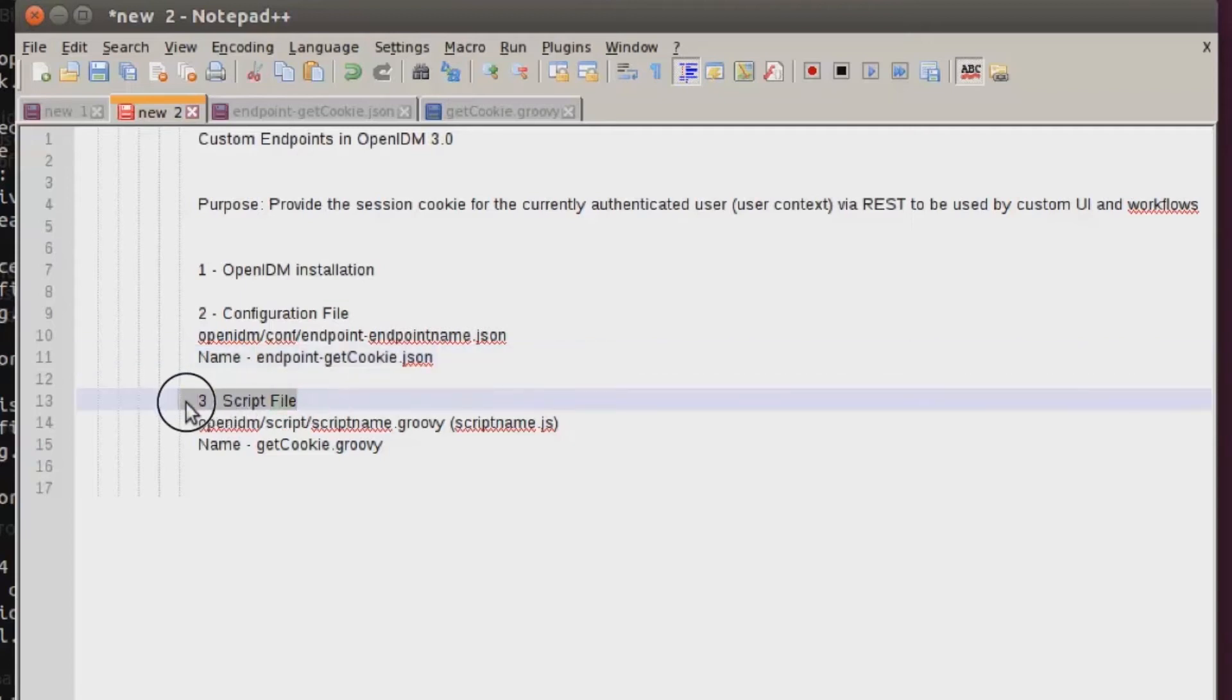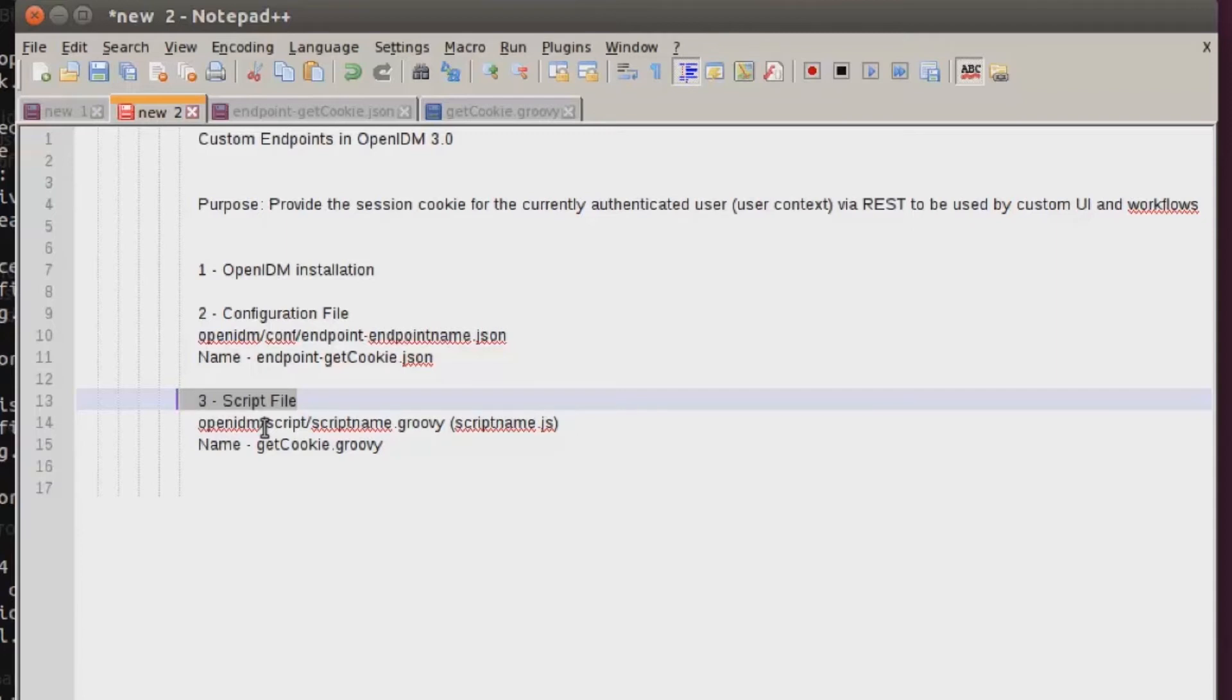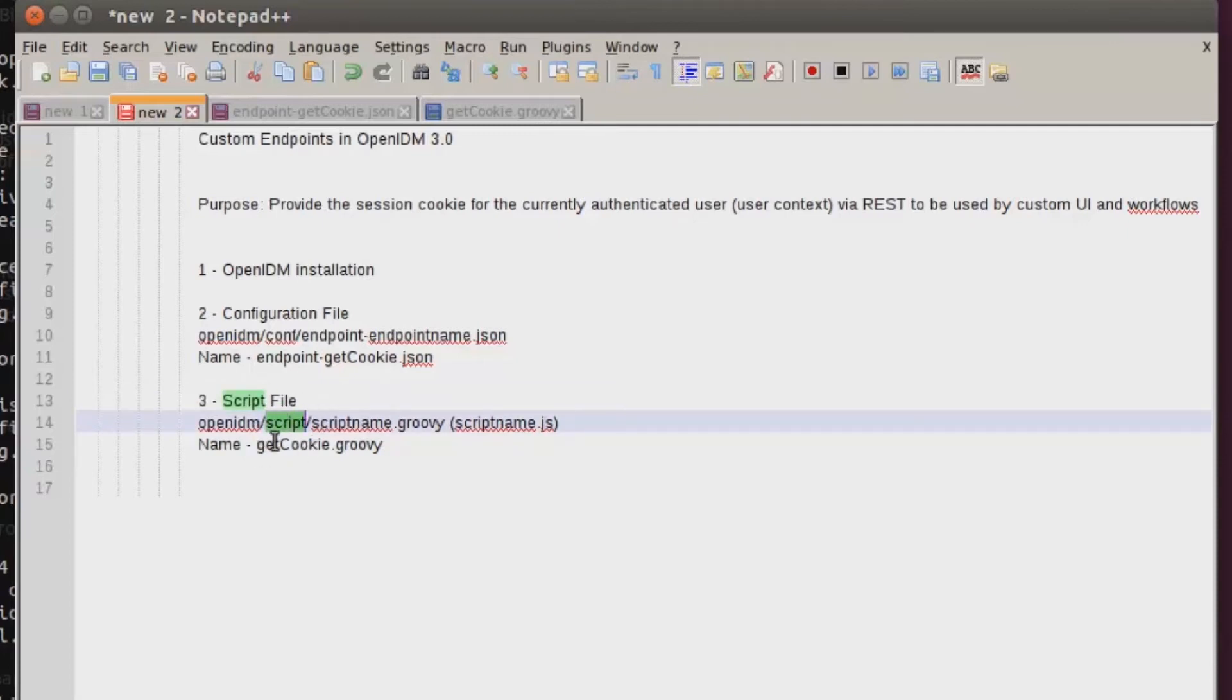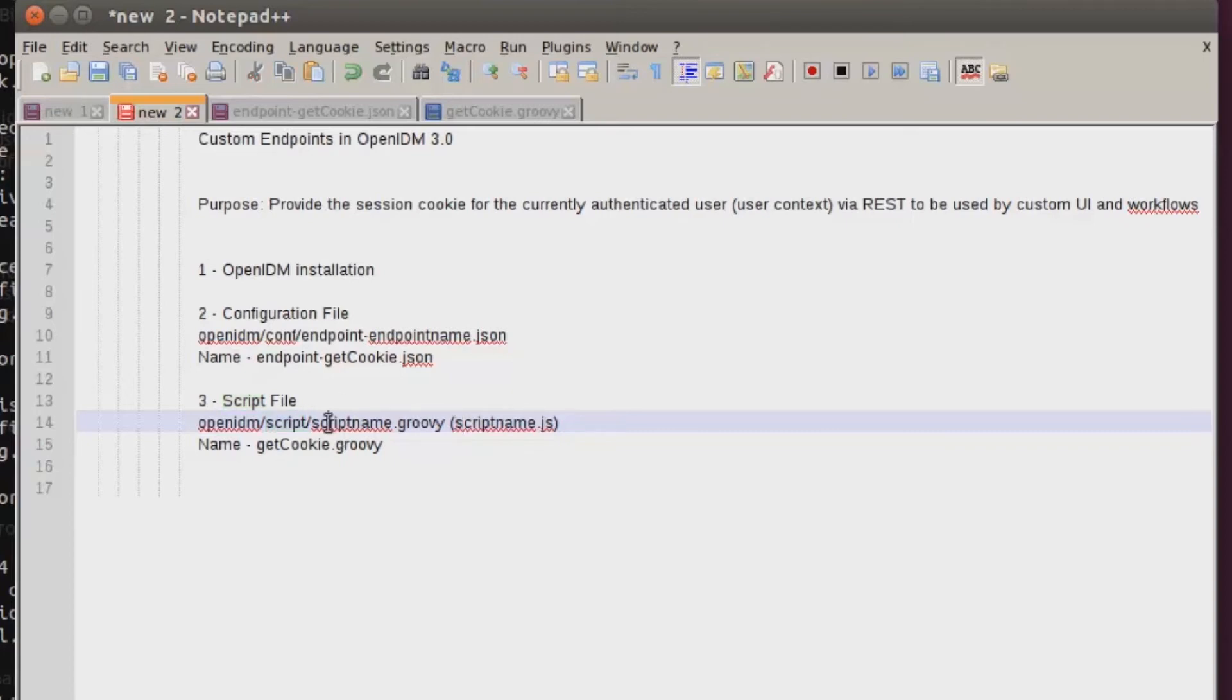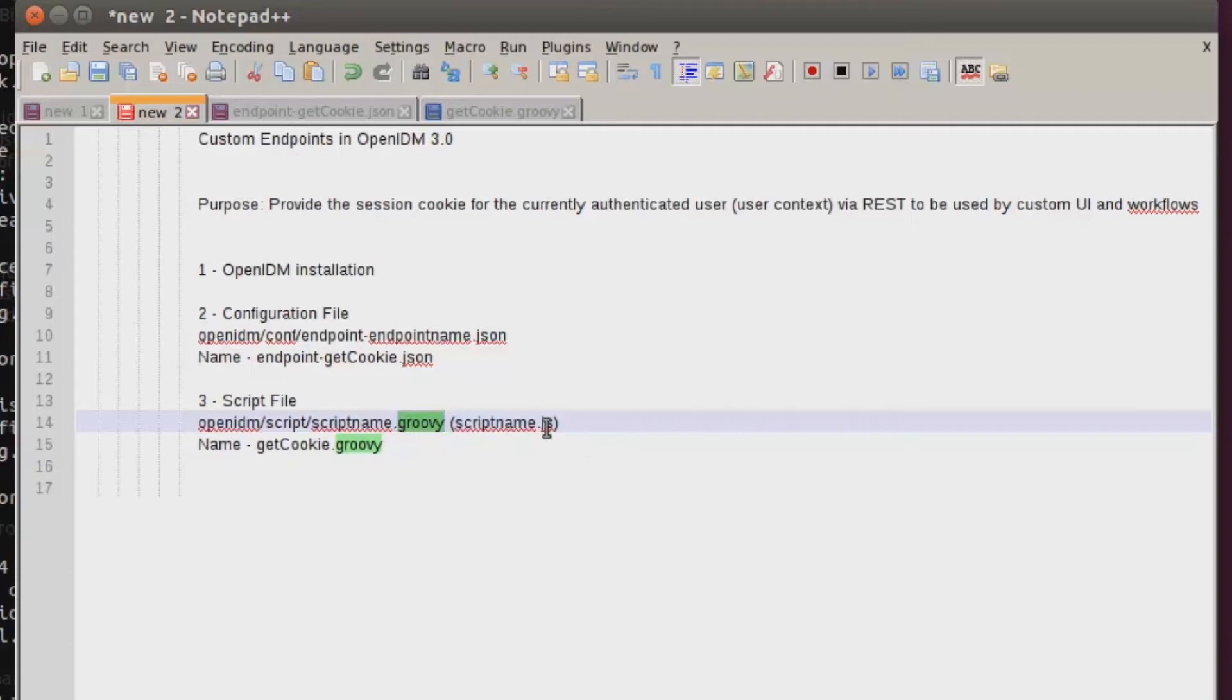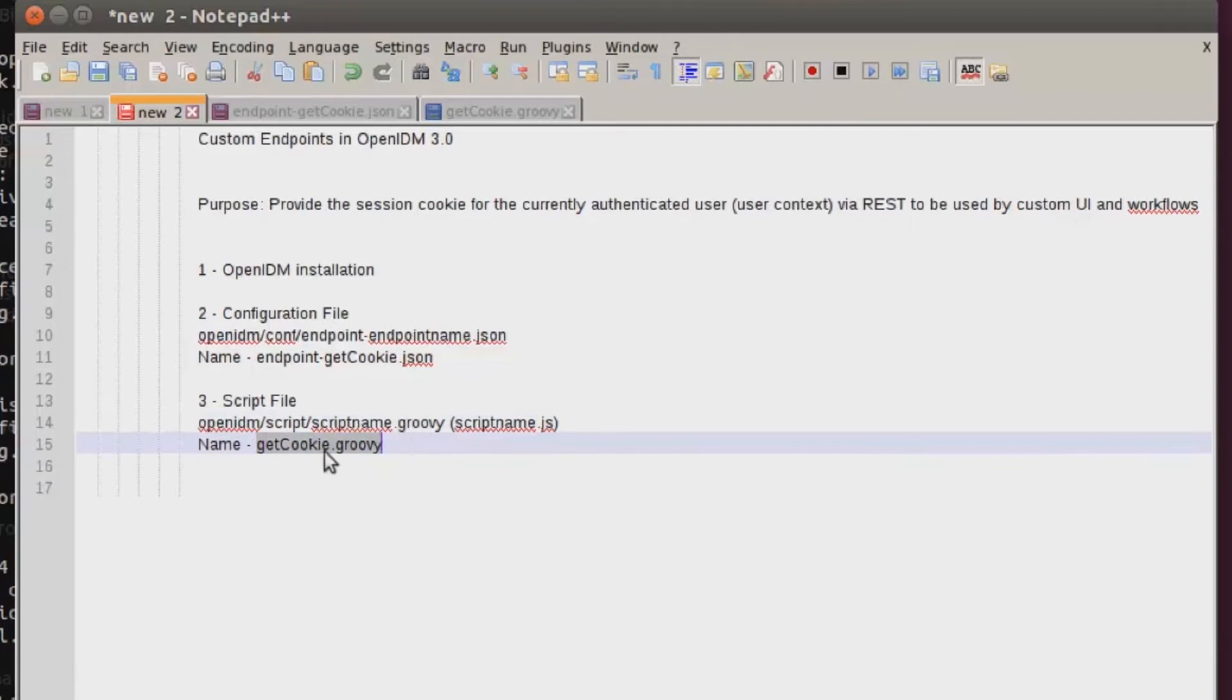The final piece is a script file. The script file is what is actually performing the operations to make this API function and provide information back to the caller. By default, the script file is stored in the script directory and there's no real naming convention imposed by OpenIDM. The only thing imposed is that these files are either .groovy or .js for JavaScript. In today's situation, I'm using a file name of getcookie.groovy.